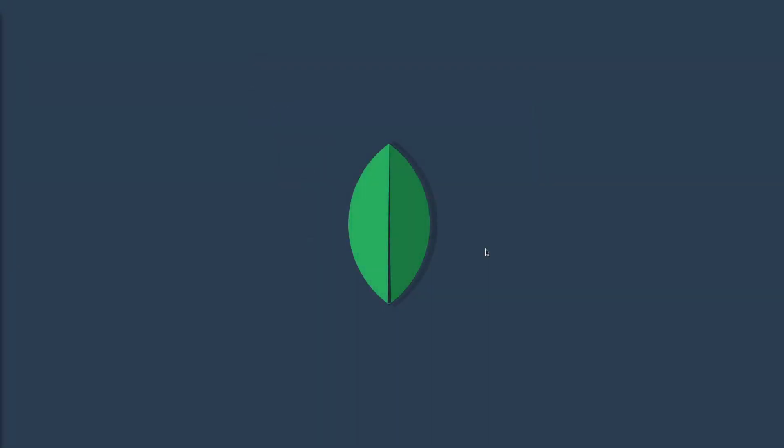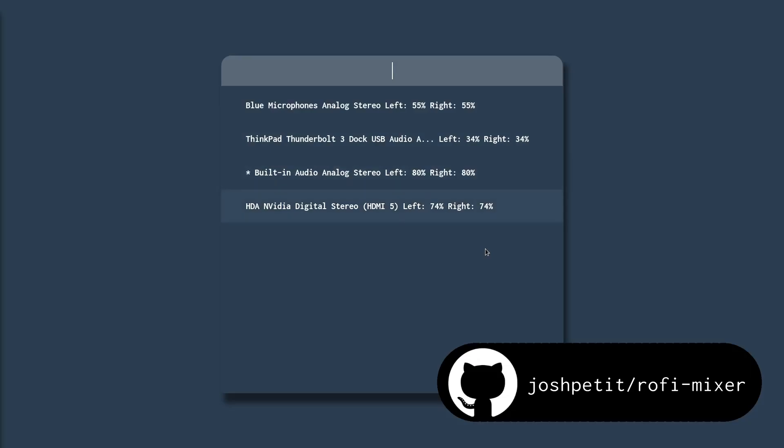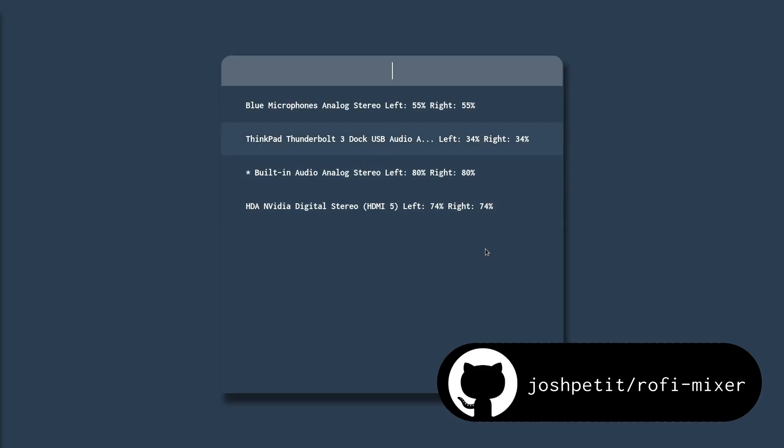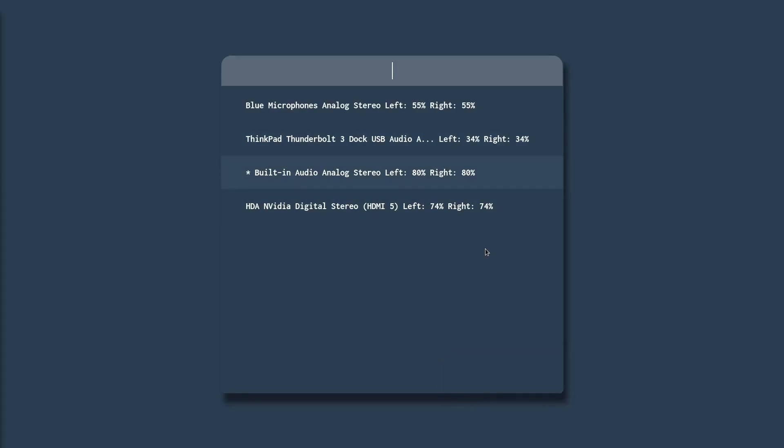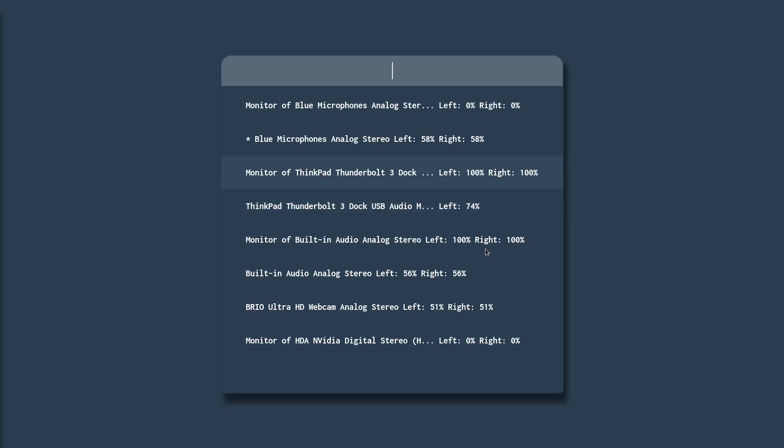A second application that I actually developed is Rofi Mixer. This allows me to control my sound devices. When I open it up with a shortcut, I can change my default speaker or change their volumes and mute and unmute them. I can do the same thing with microphones by changing the mode. I'll leave a link to this project and all other applications I mentioned in this video in the description.